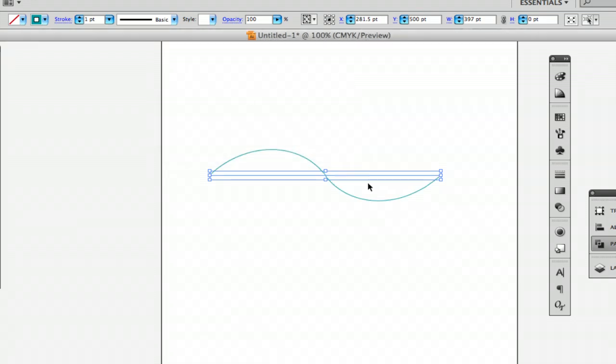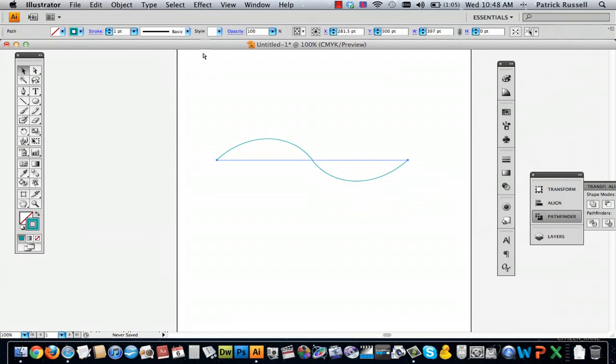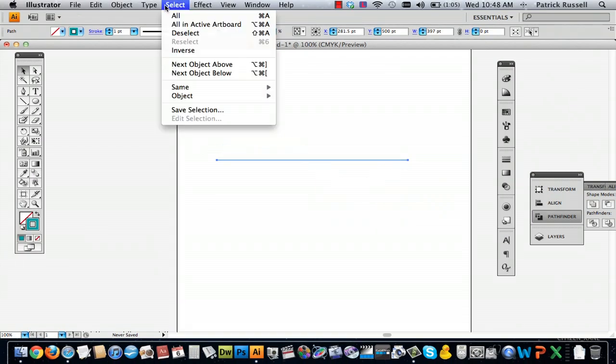So right now I've got this 55 degree angle, but I'm going to hit command Z just to undo it. And then go back to effect, distort and transform, twist, try a smaller angle, try 35.